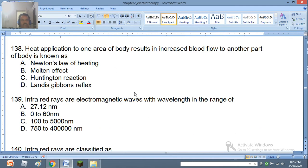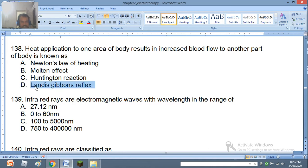Question 138: Heat application to one area of the body resulting in increased blood flow to another part of the body is known as Newton's Law of Heating, Molten Effect, Huntington's Reaction, or Landis-Gibson Reflex. The right answer is Landis-Gibson Reflex.